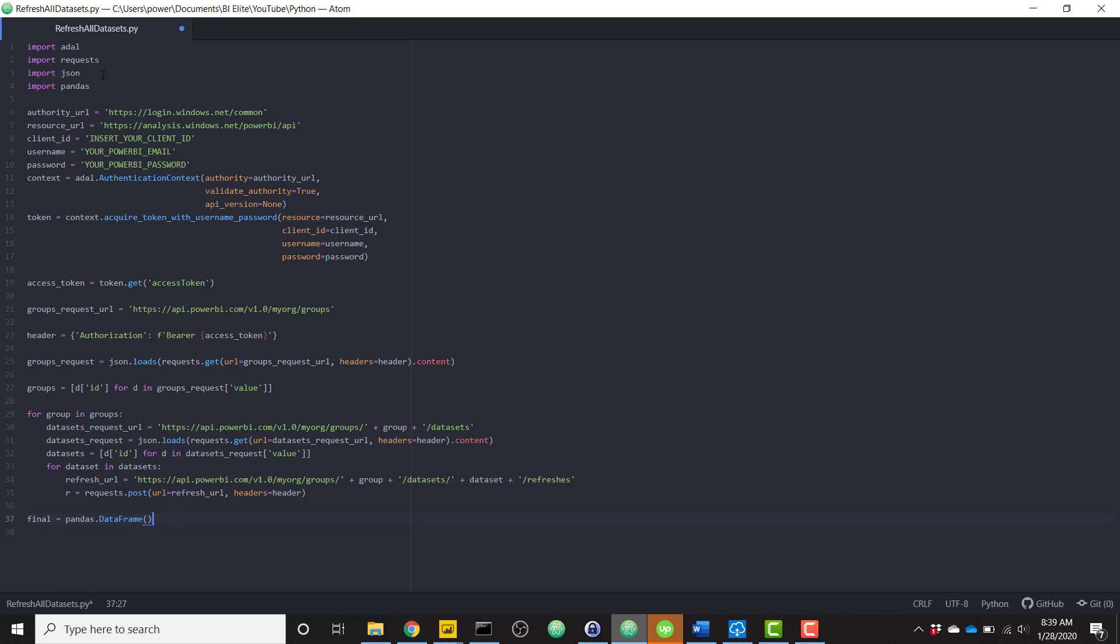One more thing to note, I'm importing four libraries here up top, adal, requests, JSON, and pandas.